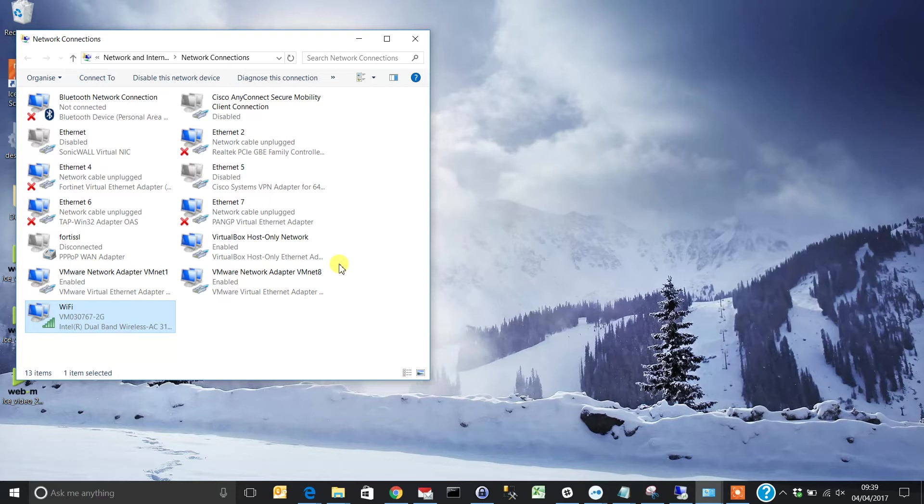First, go into Network Connections on your machine and find the name of the adapter for which you'd like to change settings.